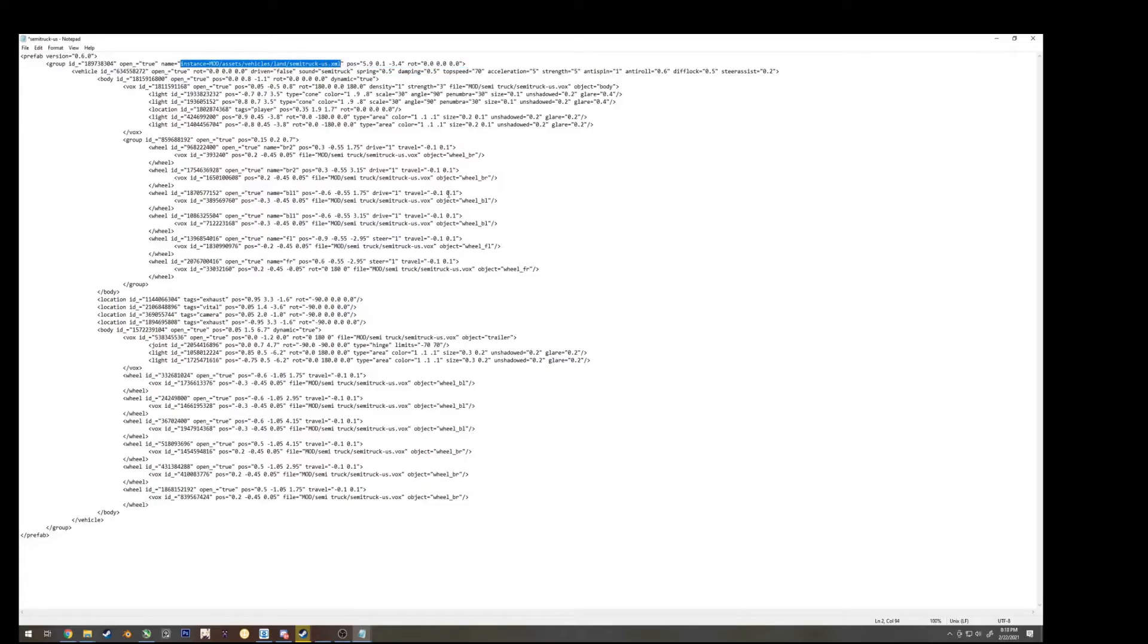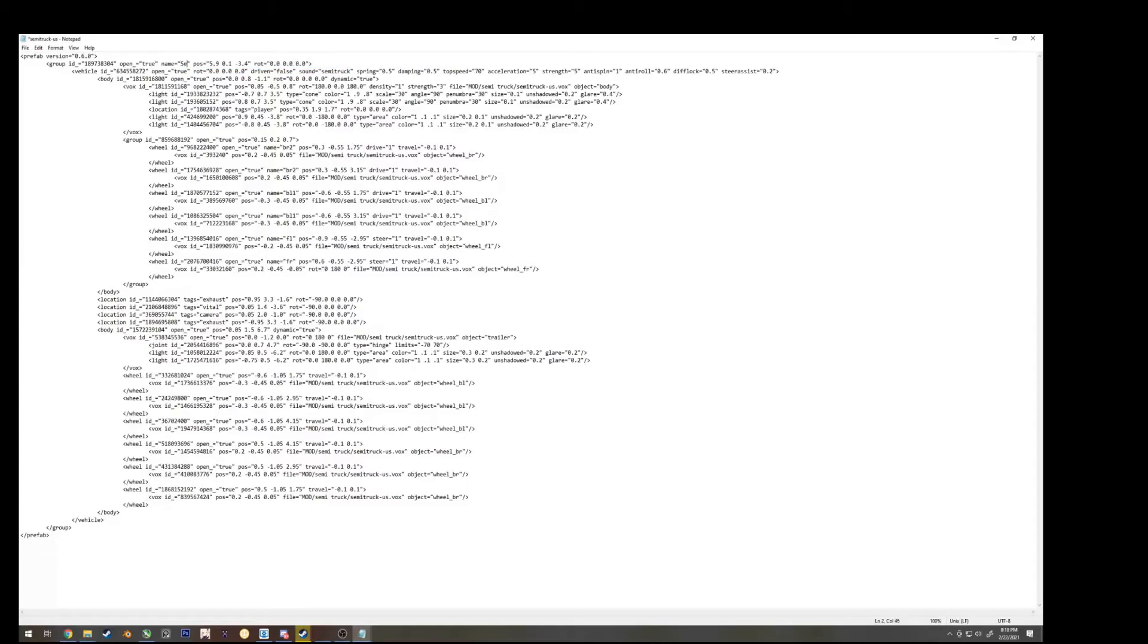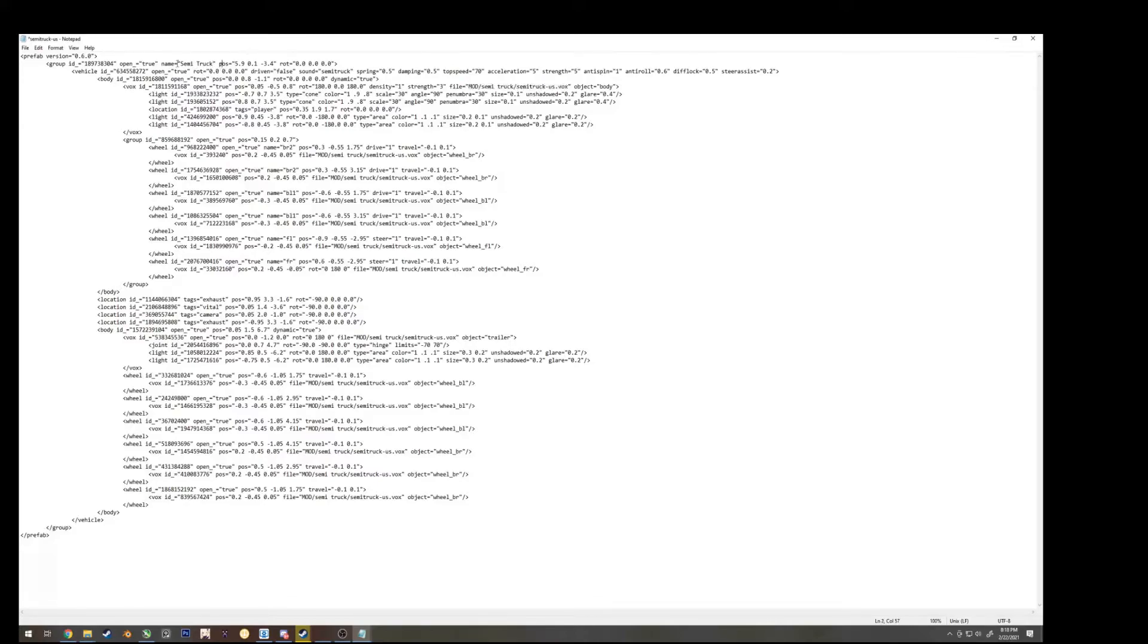Okay, with all that done, there's one thing you don't have to change, is up here. This name, you can name this whatever you want, you can just call it semi-truck, and make sure it's within the quotation marks here. It doesn't have to be this, this is just whatever the name of the object is.